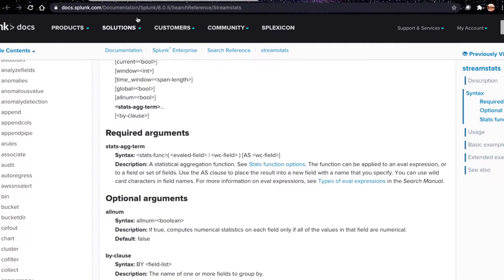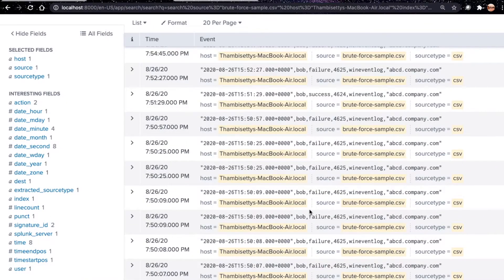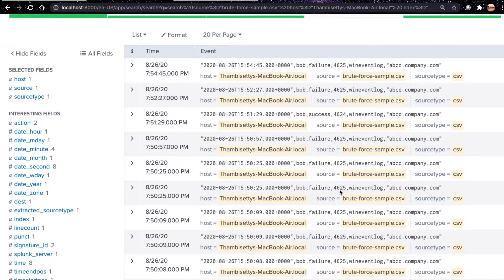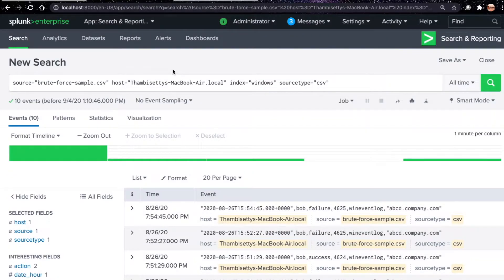These are the sample Windows events I collected and formatted for demonstration purposes. You can see event IDs 4625, 4625, 4625, 4624, 4625, 4625, 4625. Event 4625 is a failed login and 4624 is a successful authentication.